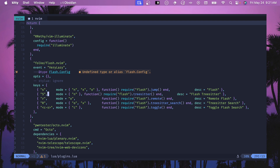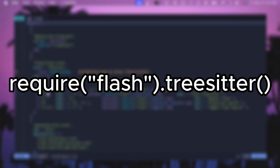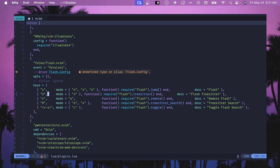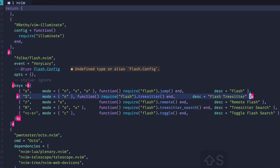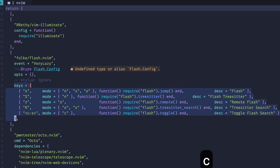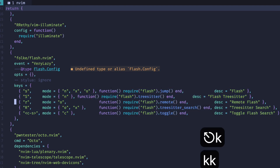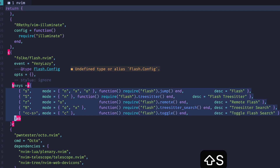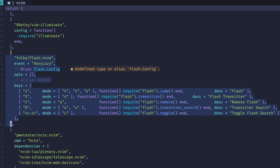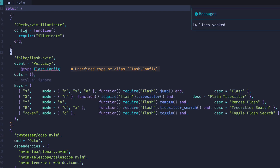Another feature of Flash.nvim is the tree-sitter mode, using the tree-sitter function mapped to capital S. Hitting that will select different tree-sitter nodes and let me highlight them. If I hit C, it highlights the entire keys block that tree-sitter is parsing. It works differently depending on your programming language, but it's a really nice way to then yank or change an entire syntactic block while you're coding.